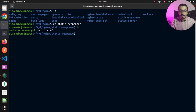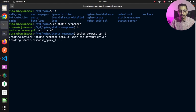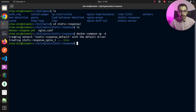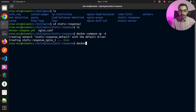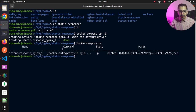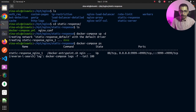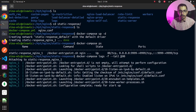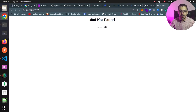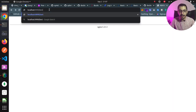To start testing, I'll move to the terminal, navigate into the static response directory, and run docker compose up -d to run in daemon mode. As a result, it creates a Docker network and a container attached to that network. Running docker compose ps shows the nginx container is up with the correct port mapped. Using docker compose logs -f --tail 100 confirms nginx is up and ready to receive connections.